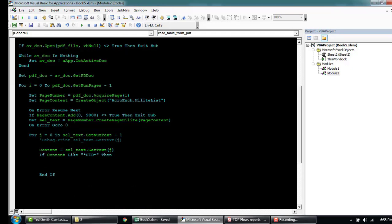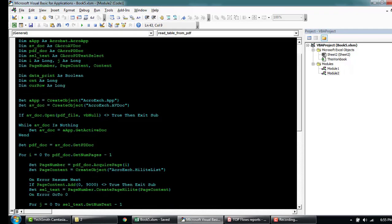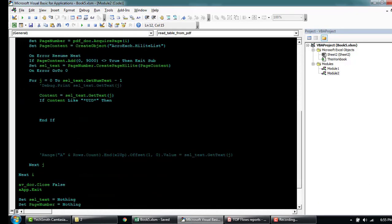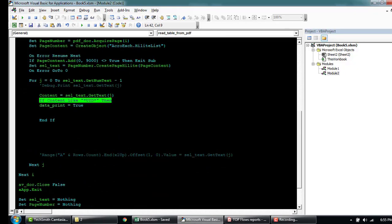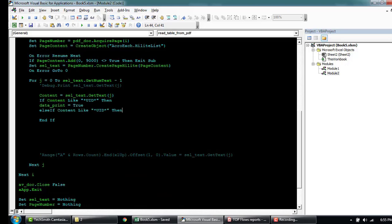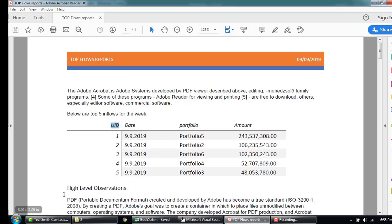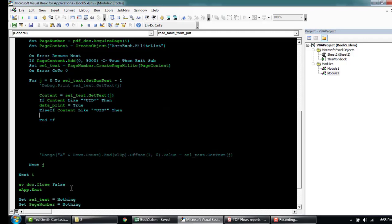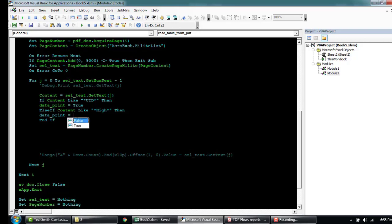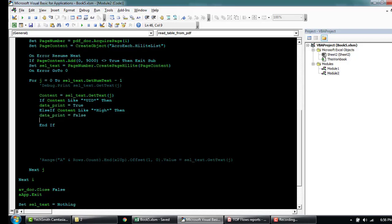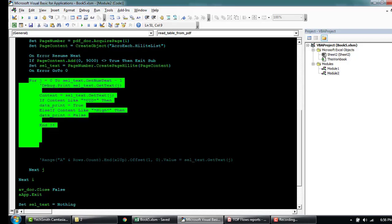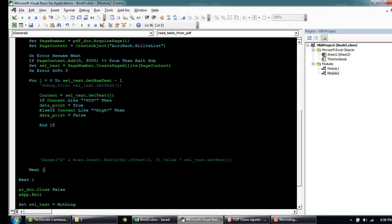Else if the content is like high, that's when I want to stop printing it. So I'll say data print equal to false. And then I'll just stop printing altogether, exit from the loop itself. So I'll say exit for.